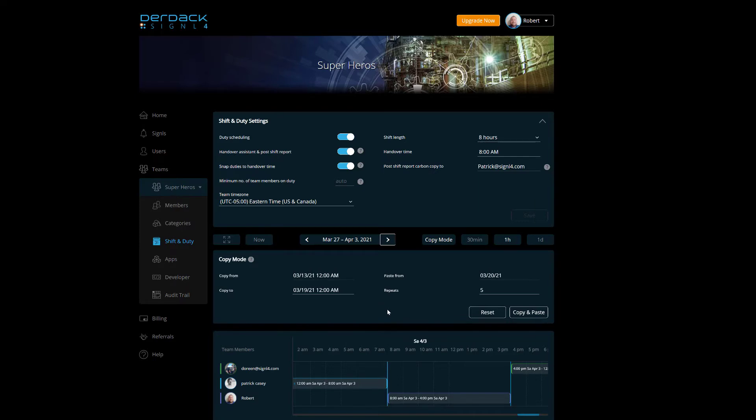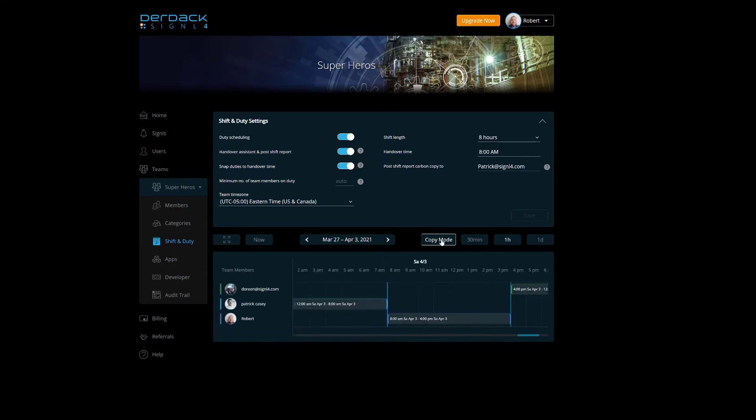And that's a brief rundown of some of the many, many features we use inside of the Signal 4 scheduling to help make everything easier for our customers. Thank you and have a nice day. Goodbye.